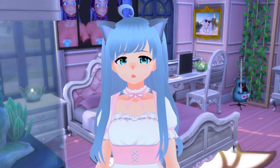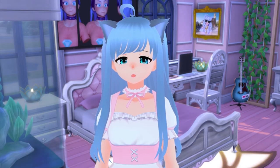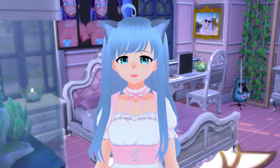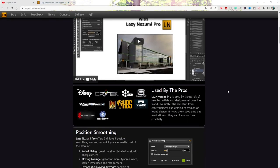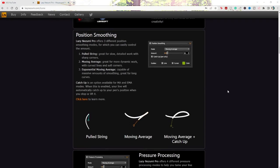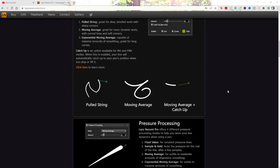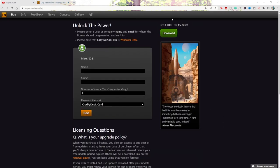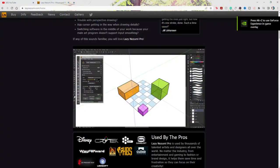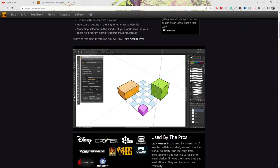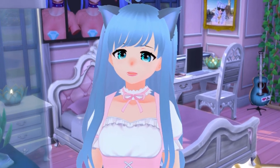Before I start showing you how to move the bangs, I want to share a program I love that I've been using for five years called Lazy Nozumi Pro. If you're looking to make smoother line art and don't know how to quite get that digitally, check it out. They have a 15-day free trial and it's a one-time payment of $32 after that. You can also use it for perspective tools, but I mainly use it for smooth line art — definitely grab it if you're an artist.